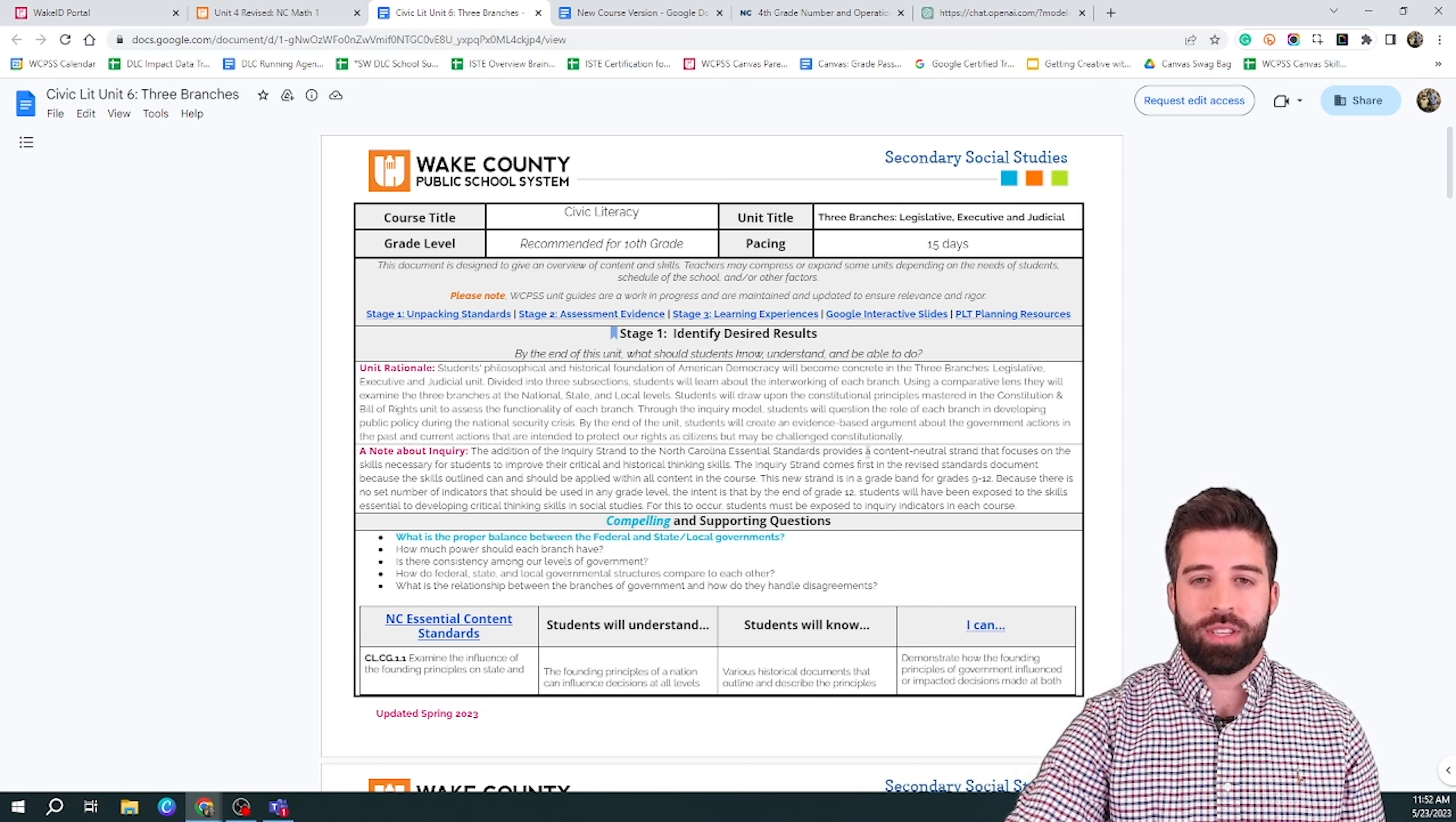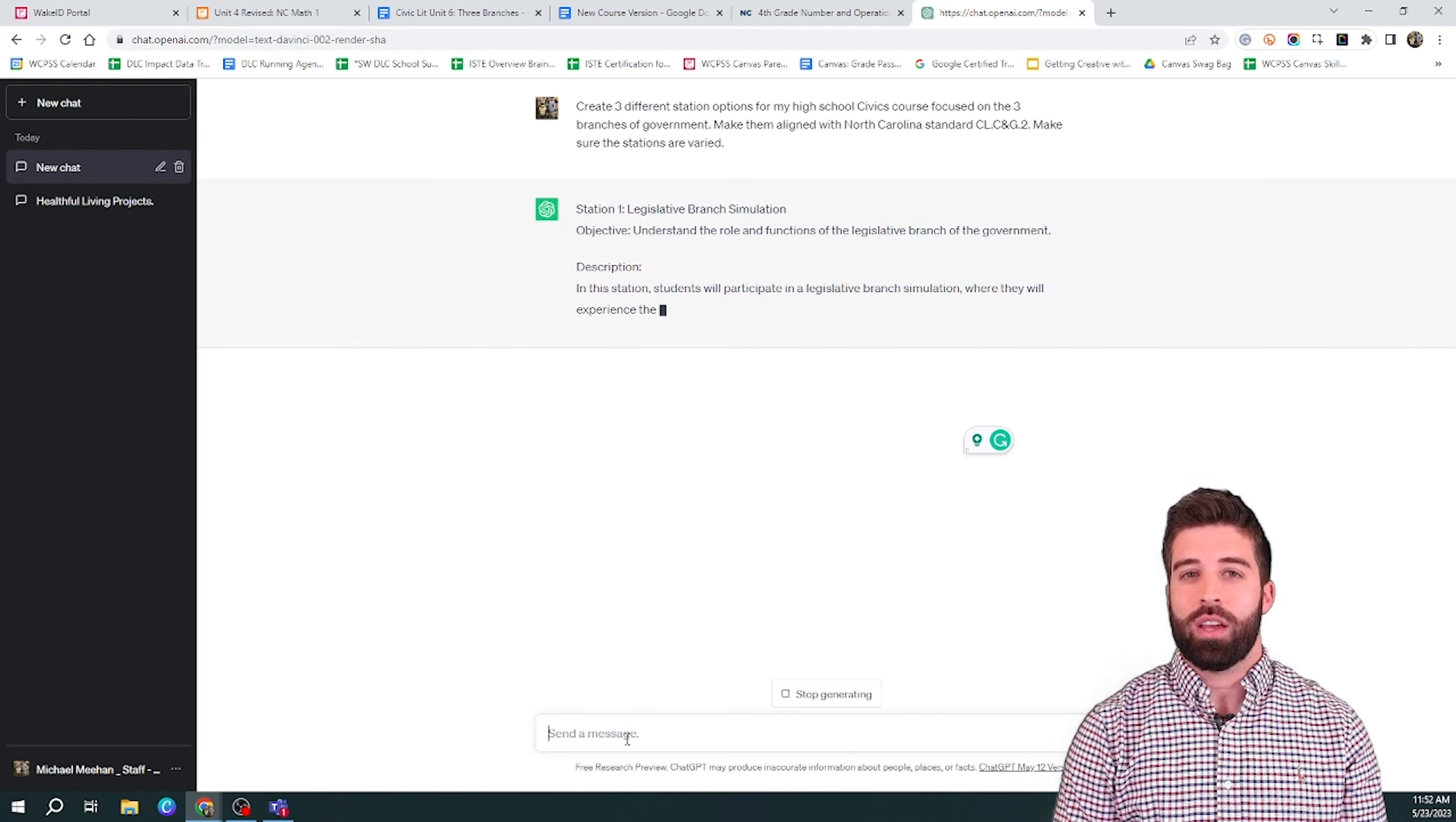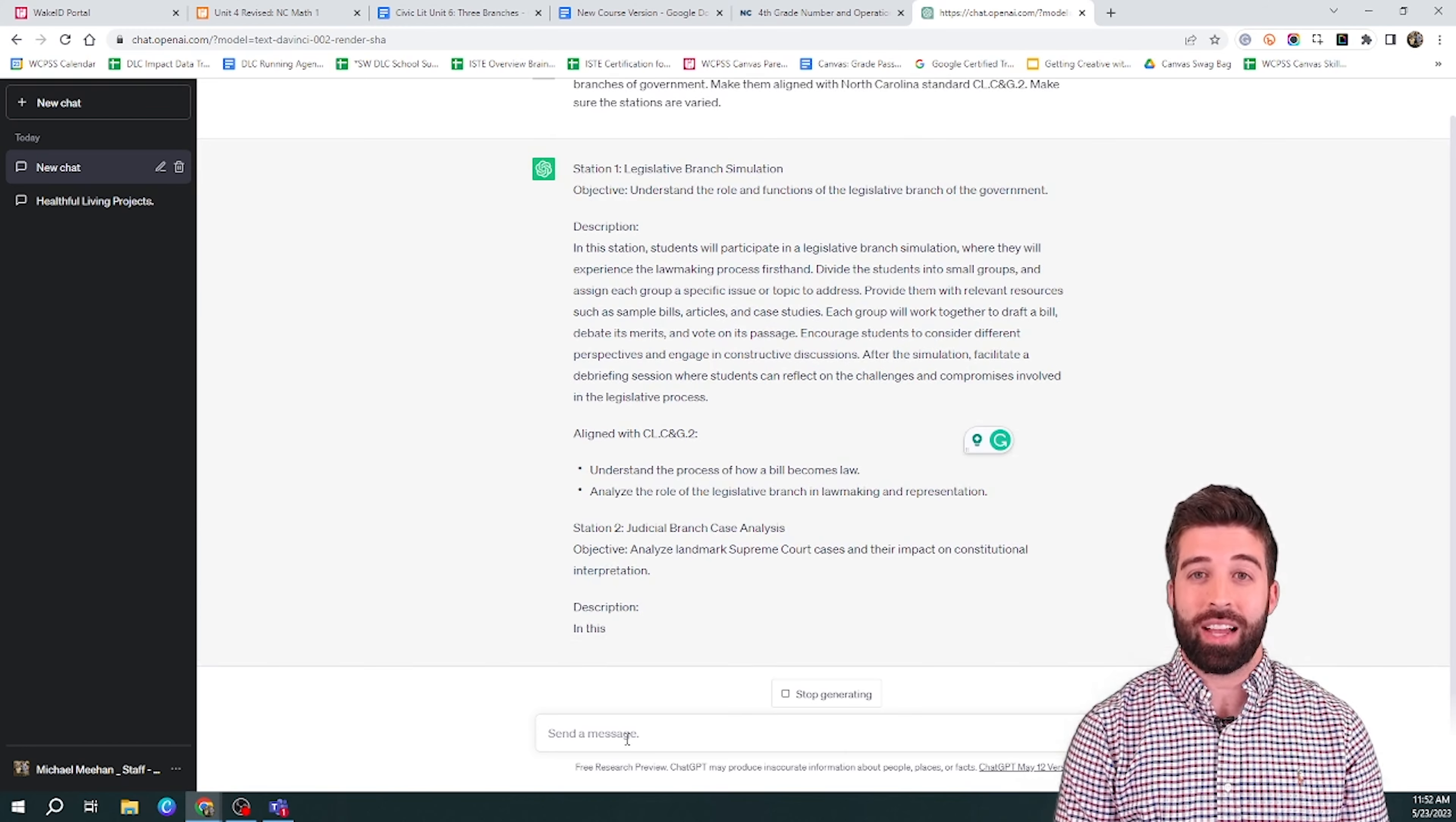So here I am in CMAP. I know exactly what standard I'm going to take. So I'll go back to ChatGPT, and I'm going to tell it to create three different station options for my high school civics course. I want to be specific and tell it to focus on the three branches of government. I also want to tell it what state I'm in and what standard I'm teaching to make sure it aligns with it.